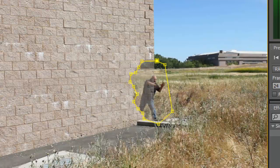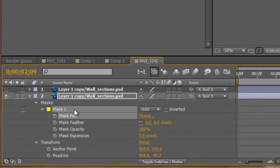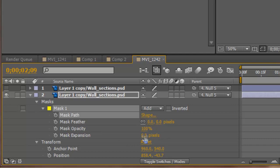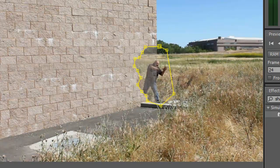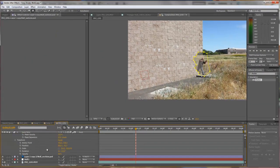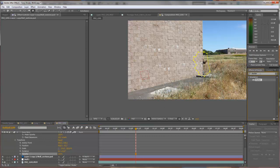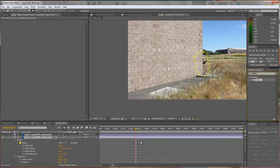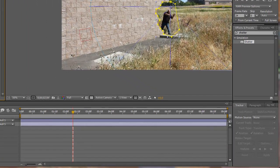Now adjust the mask: go to Expansion and bring it out a little bit so it covers any areas you might be missing. The whole point of this is we're going to add a Shatter Effect to this layer. Make it fully visible by setting Opacity back to 100%, then go into your Effects and Presets, type in Shatter, and attach that effect to the layer.